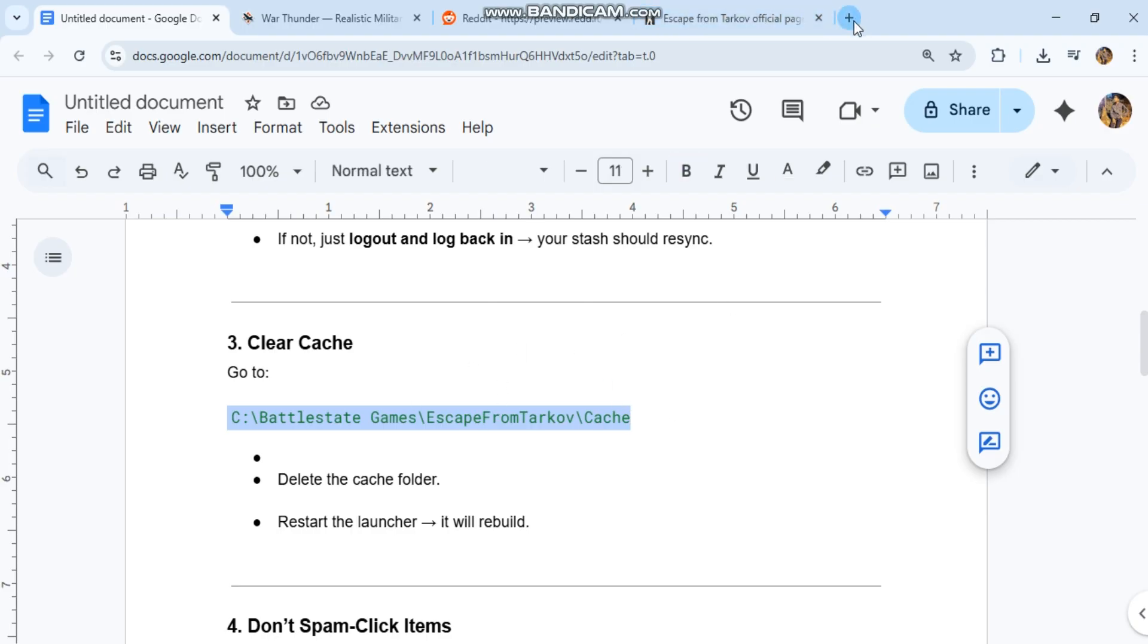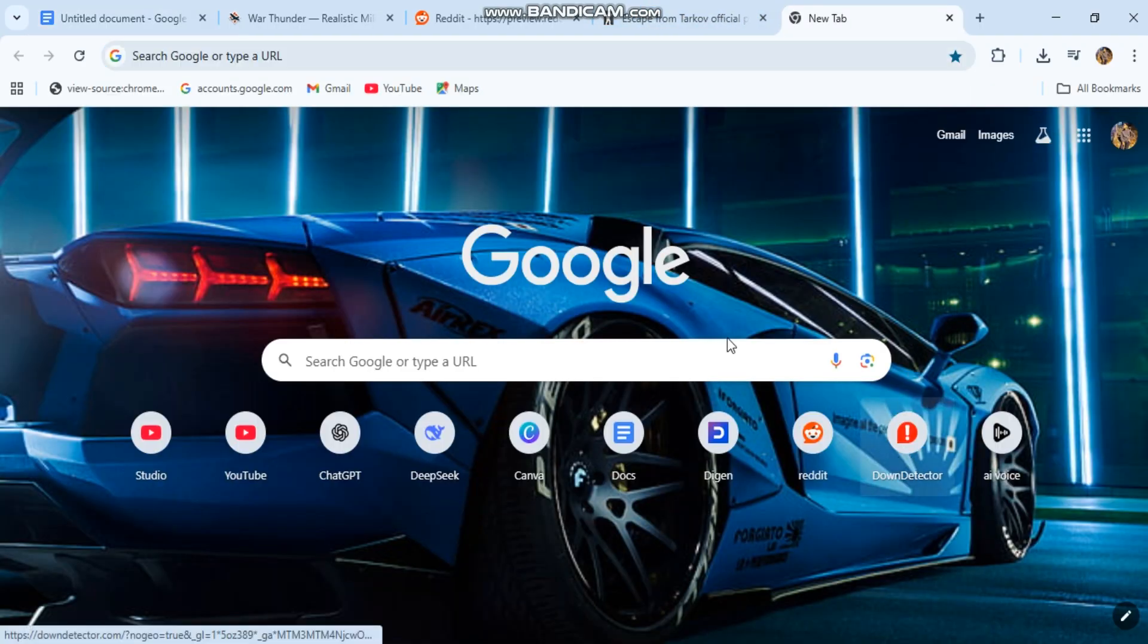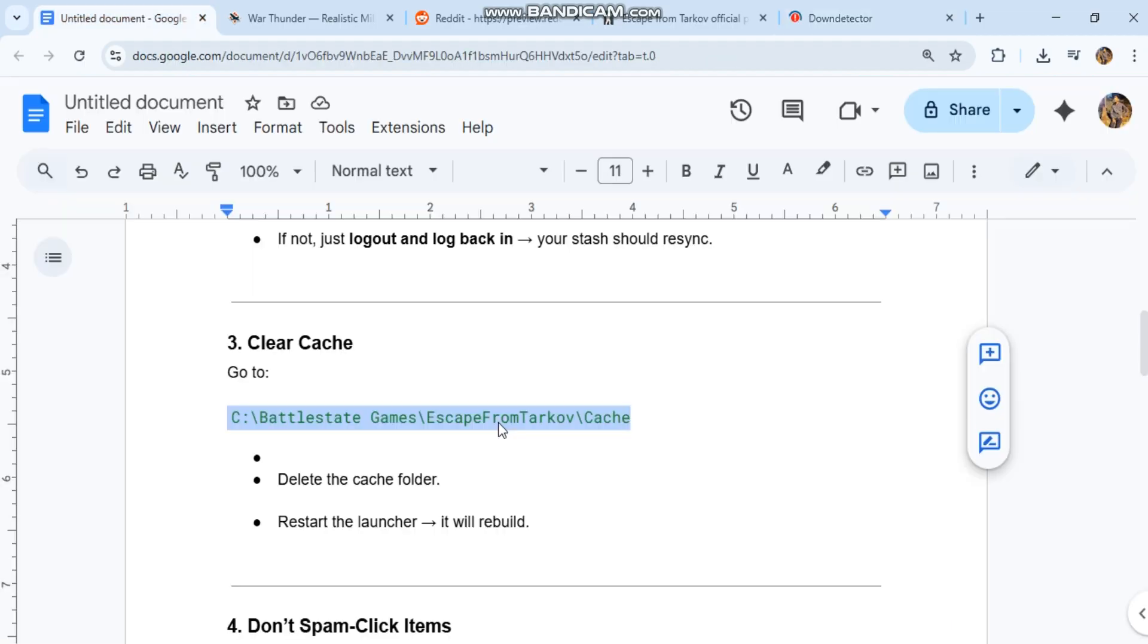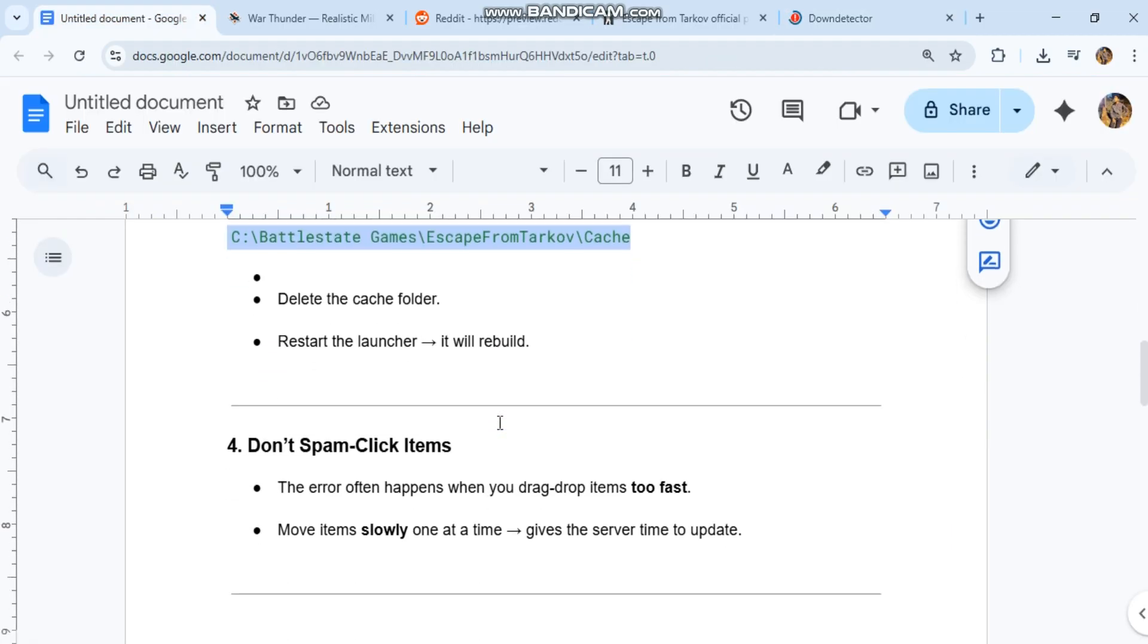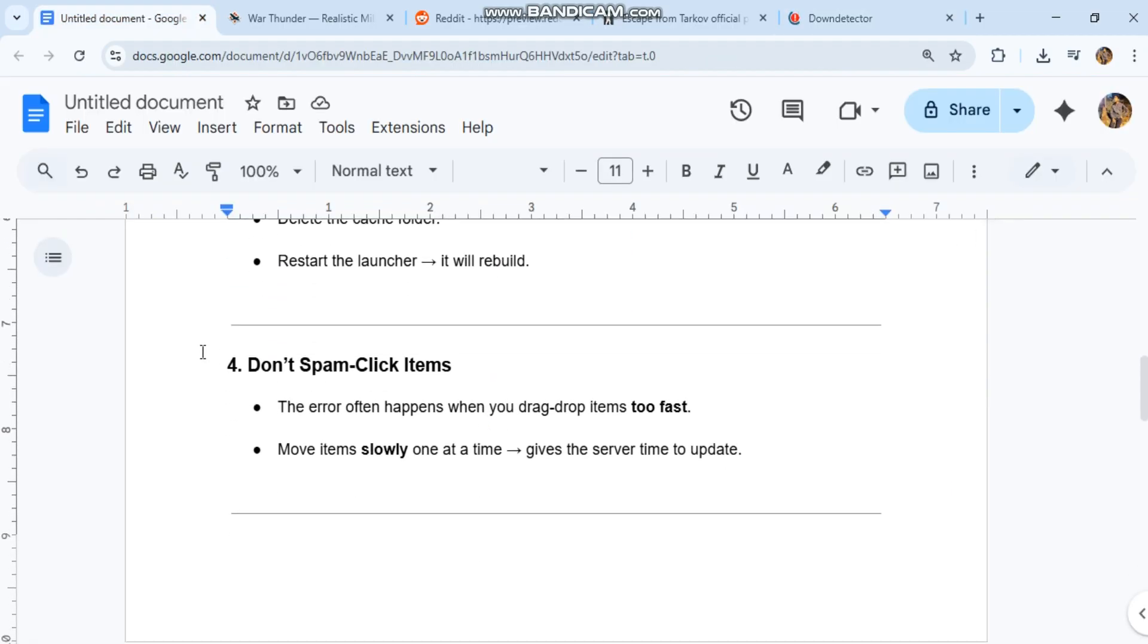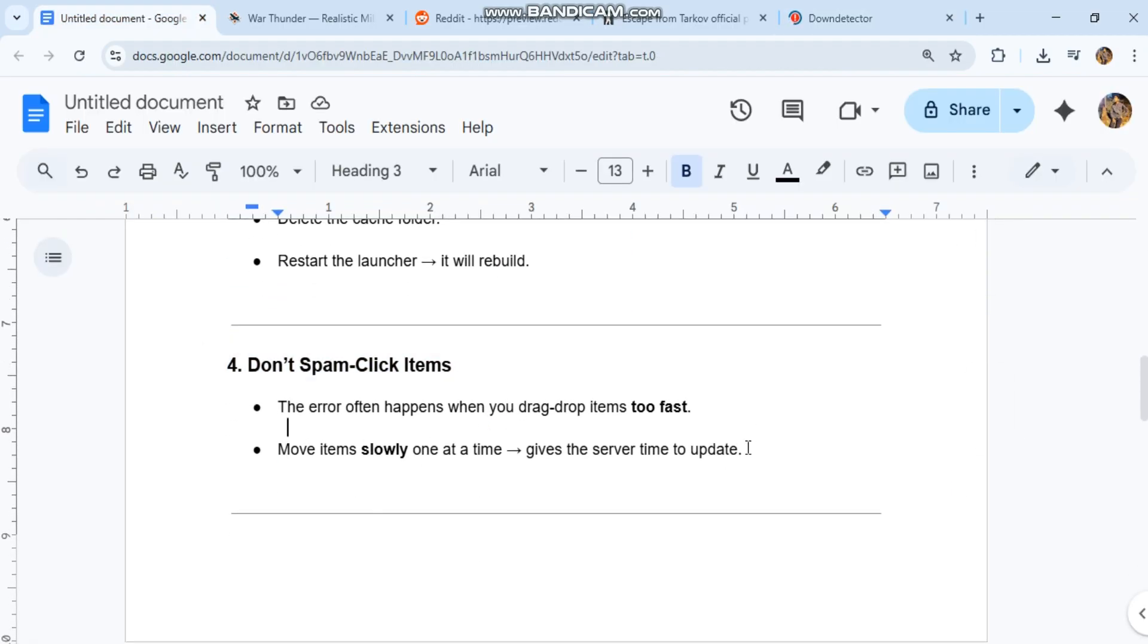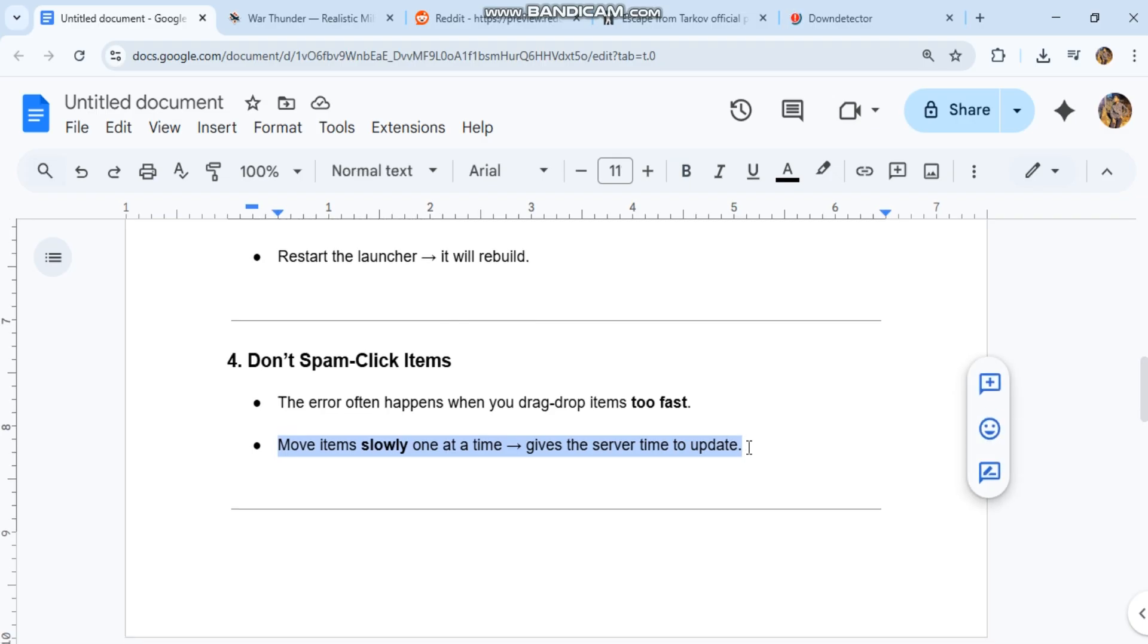4. Don't spam click items. The error often happens when you drag-drop items too fast. Move items slowly one at a time to give the server time to update.